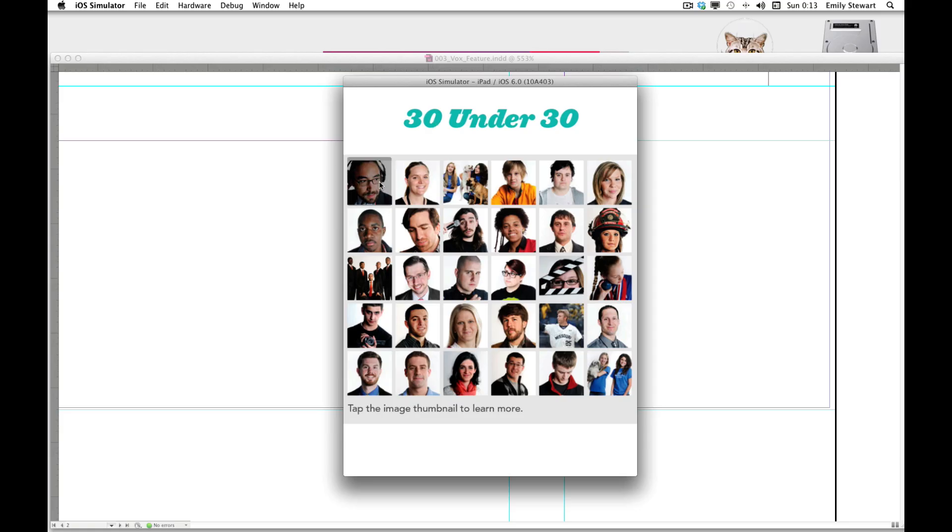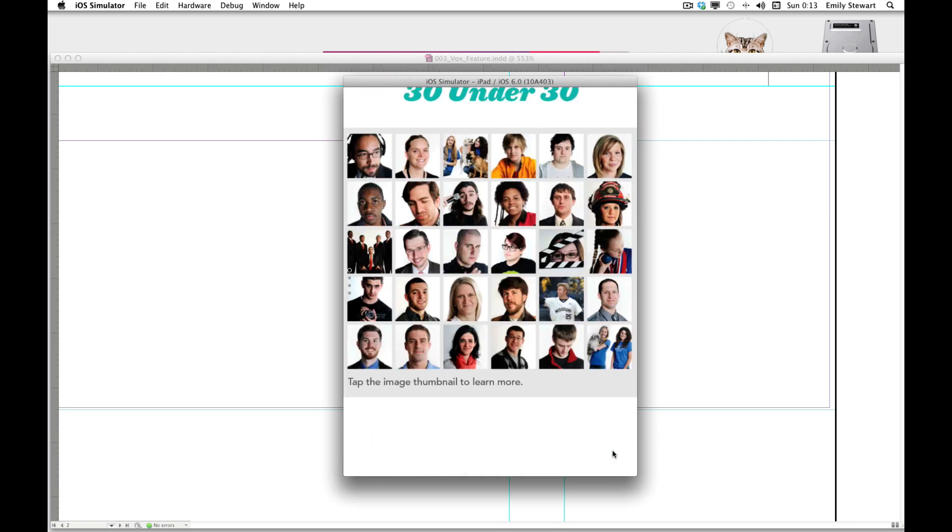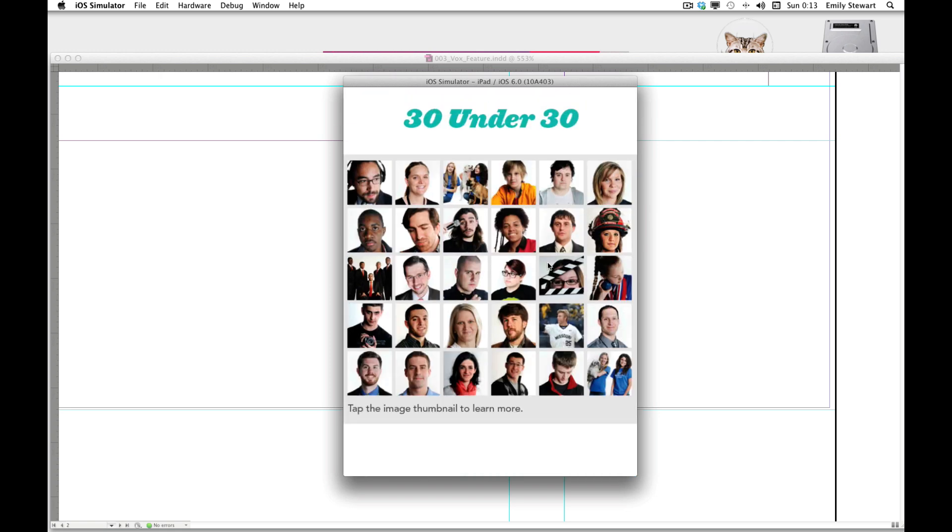When we click our clickable area, it takes us to our object ID that we assigned it to. And when we click go to top, it takes us back to the top of the vertical.